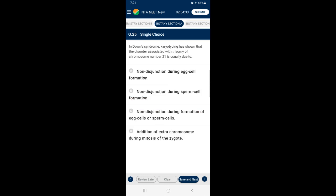Question 25: In Down syndrome, karyotyping has shown that the disorder is associated with trisomy of chromosome number 21. Down syndrome caused by trisomy 21 arises due to occasional non-disjunction during meiosis when a gamete possesses an extra chromosome (n+1), which then fuses with a normal gamete to produce trisomy. So the answer is option C — non-disjunction during formation of egg cells or sperm cells.